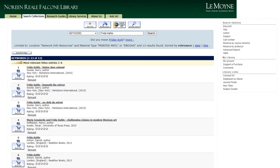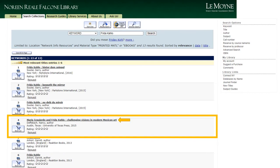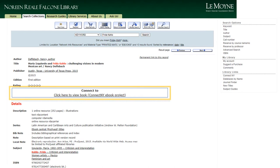Now you can browse through your search results to find a book that fits your topic. When you find a book you want to read, select the title. Just like with print books, when you select a title, you'll be taken to a screen with more information. To read the book, click the connect to link.